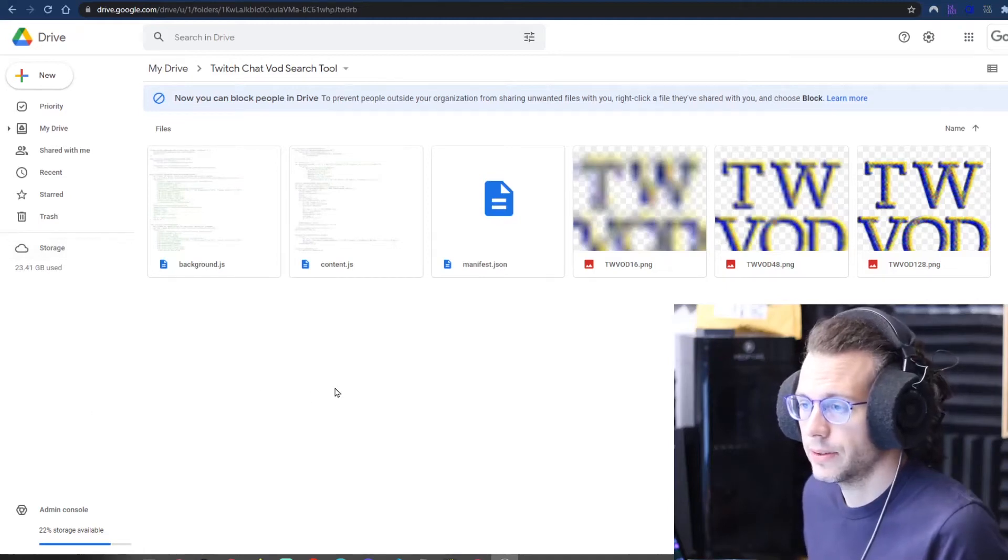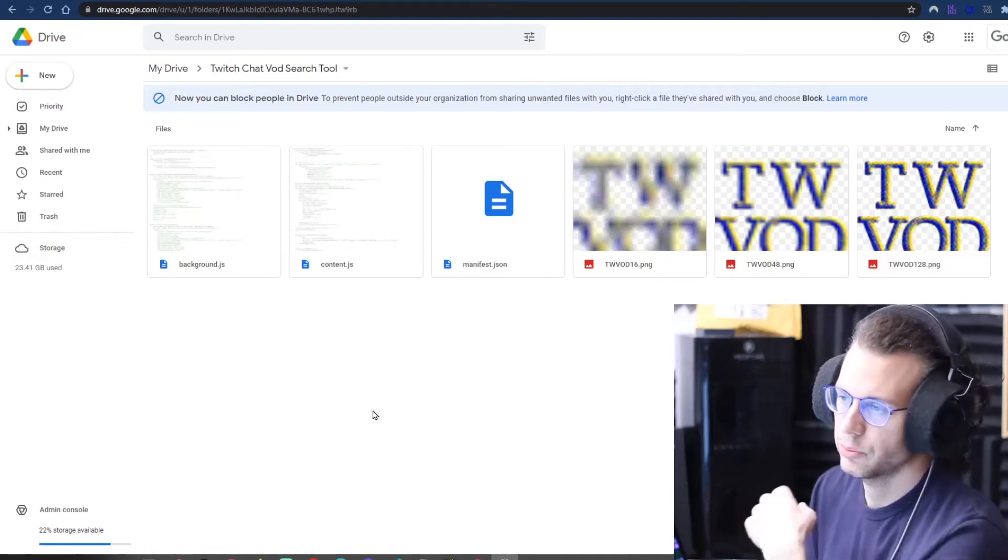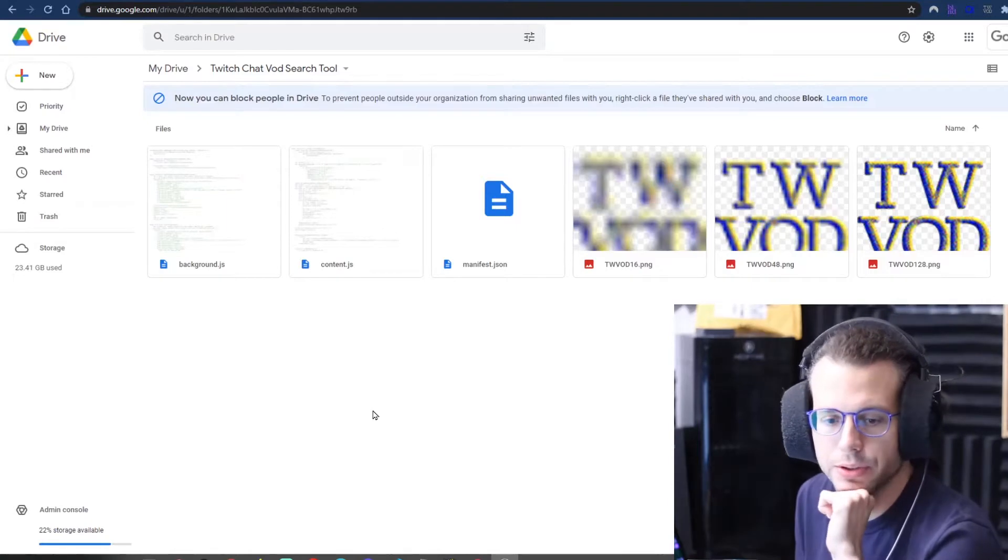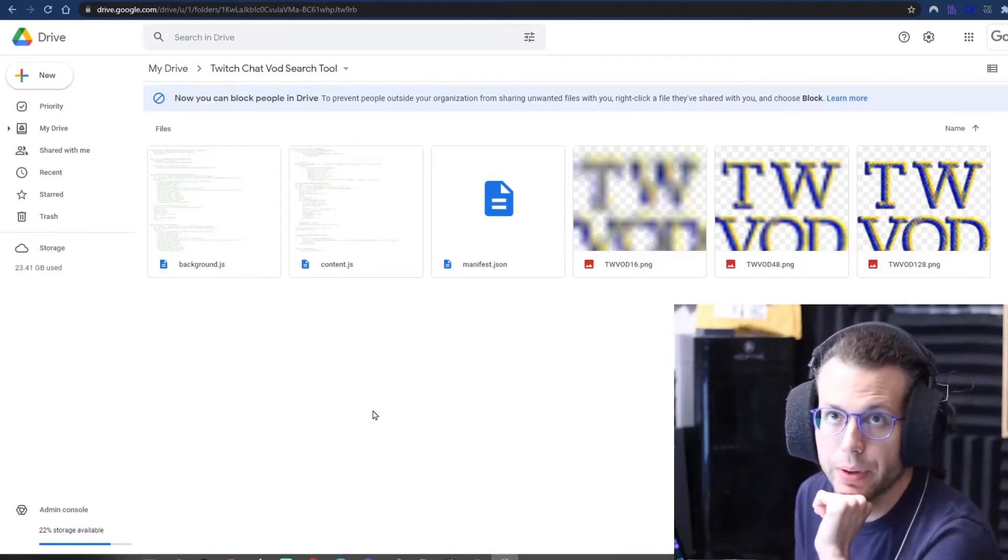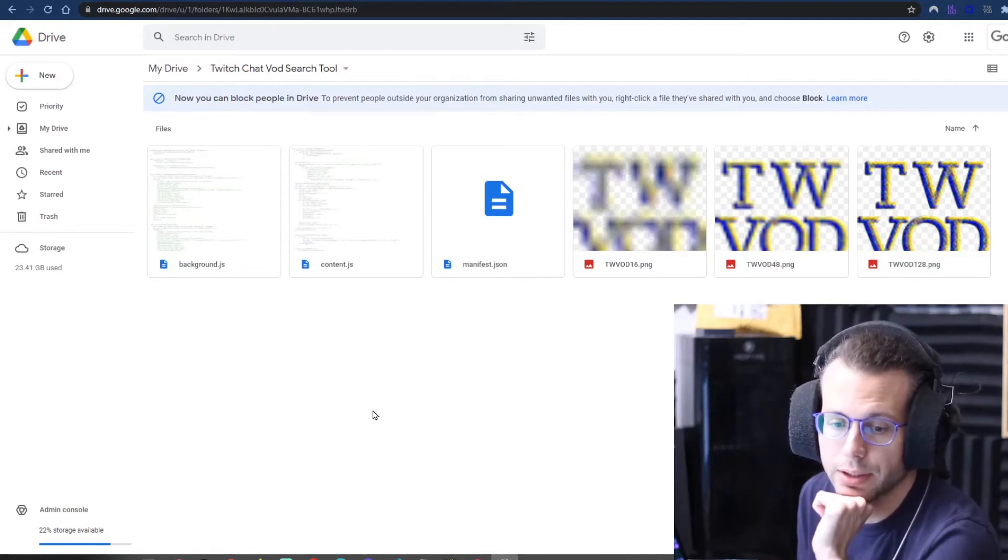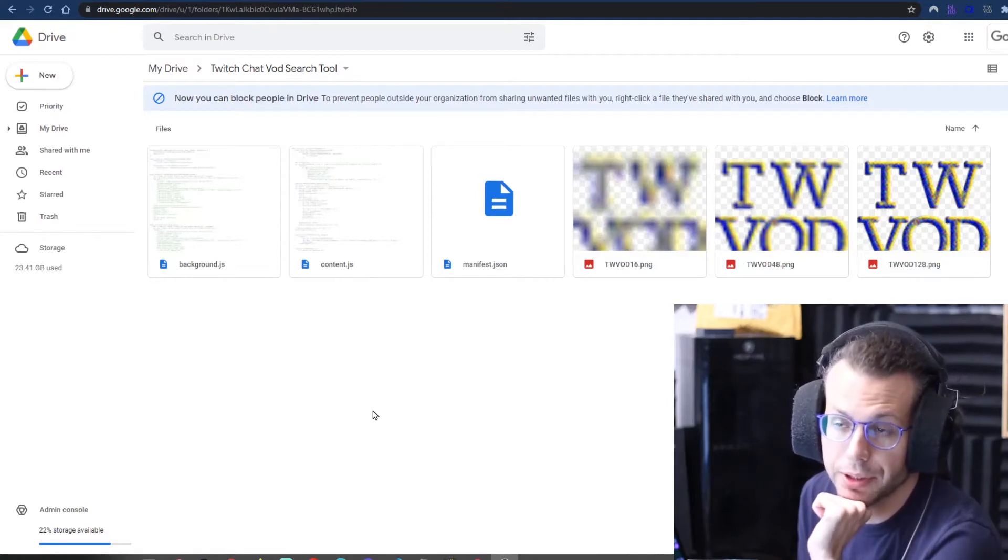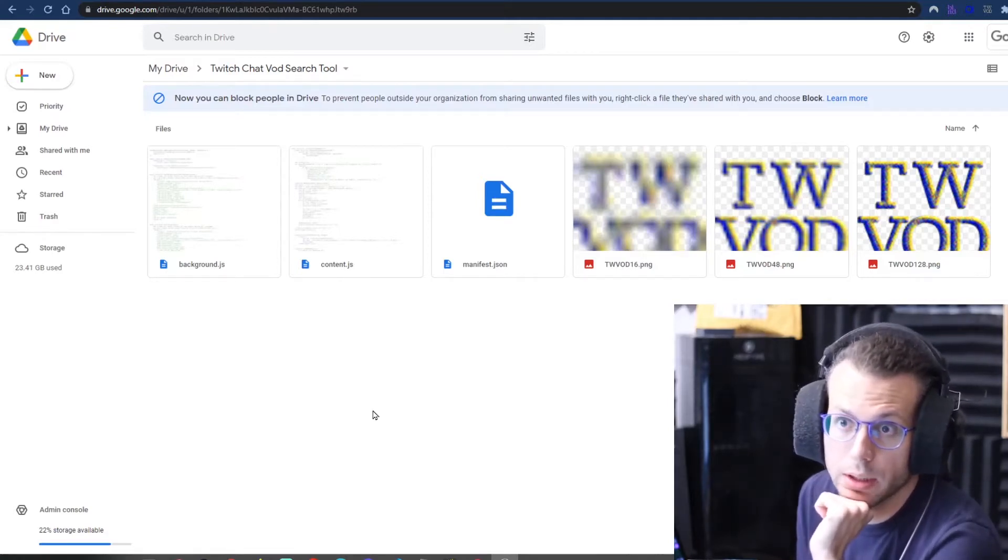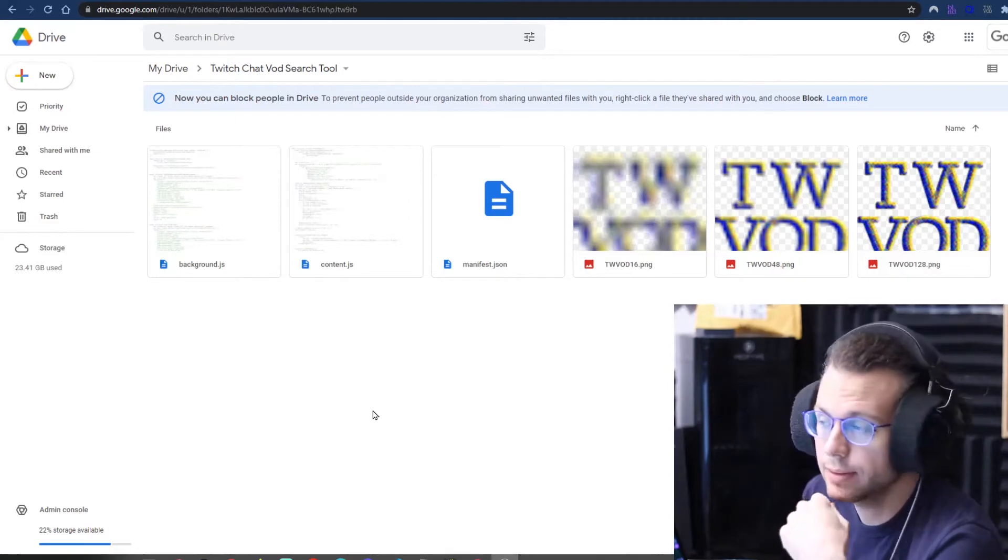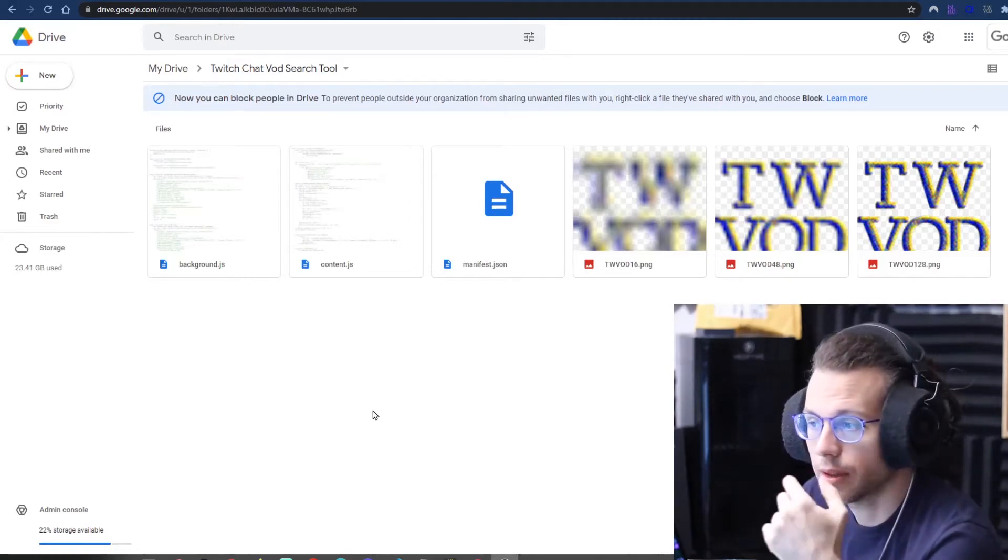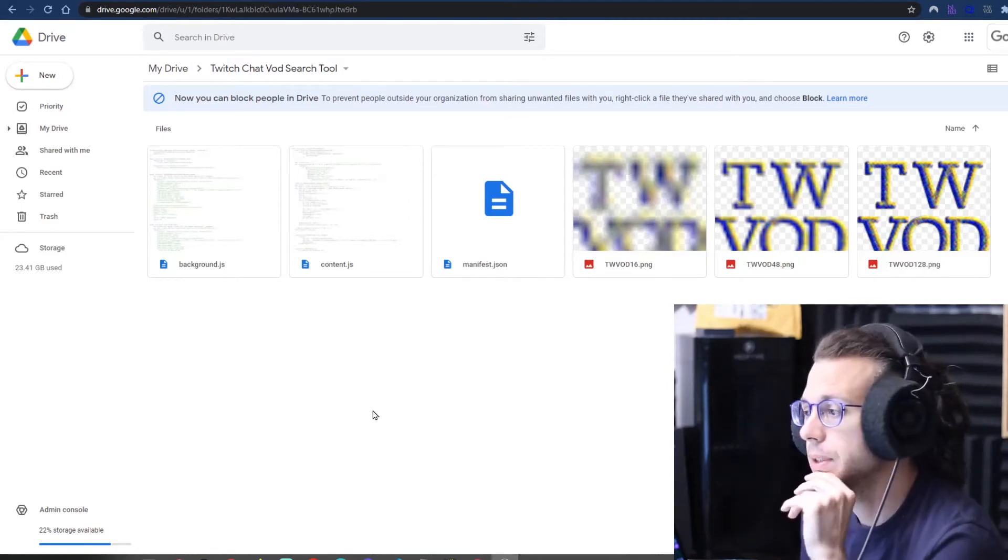Alright, let's take a look at this new extension that I made. It will allow a user on Twitch to search through a VOD and identify timestamps based on a username or the actual comment itself using kind of a Boolean search pattern.